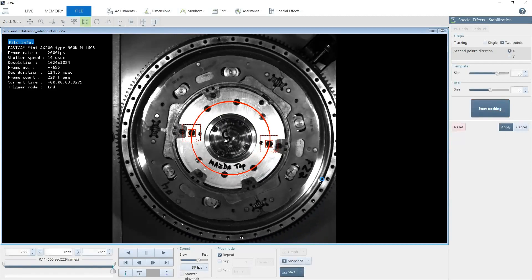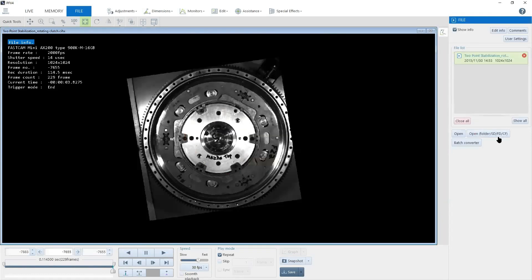Now that we've completed tracking these two points, I'm going to select apply. Now you'll notice that my two points are now locked in the X direction and at the center of the frame.